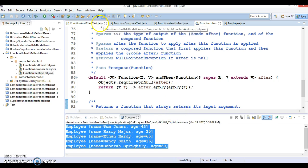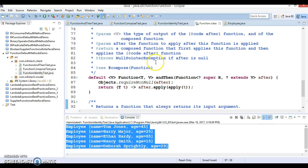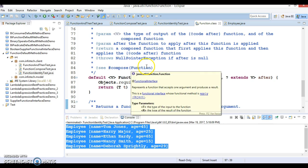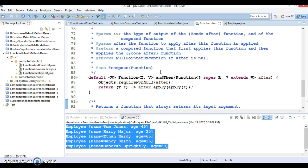If you understood these three examples, you can apply this concept in your real project wherever the requirement and scenario matches your actual needs — you can implement your functionality using these Function interfaces. Thanks for watching. In the next video I'll come up with a new concept from Java 8. I'll upload this code on GitHub and the location will be in the video description below.